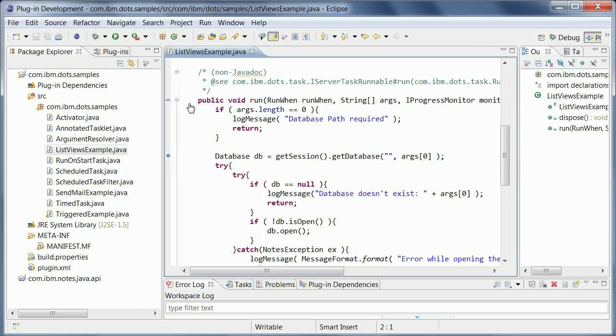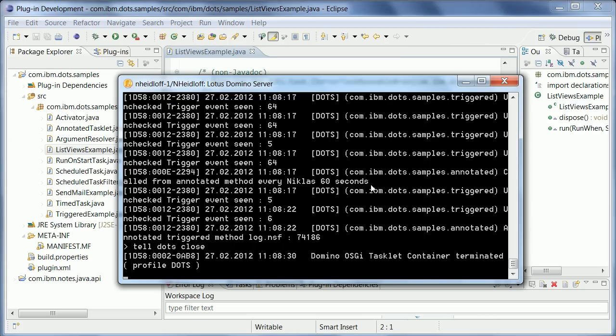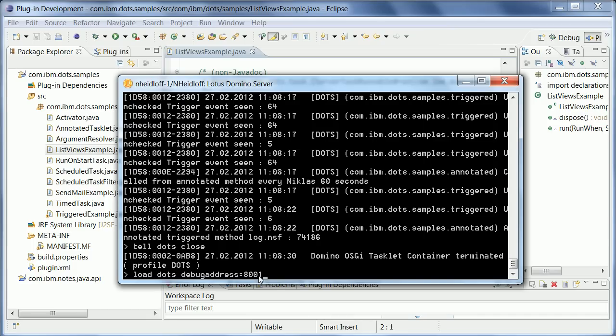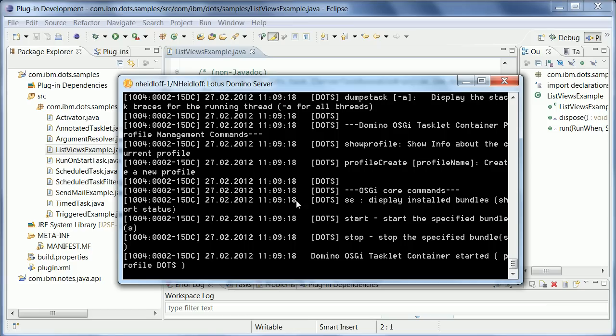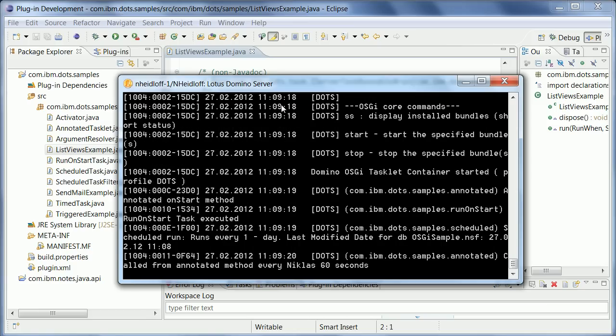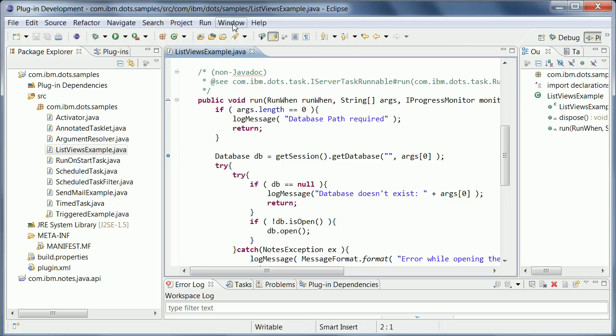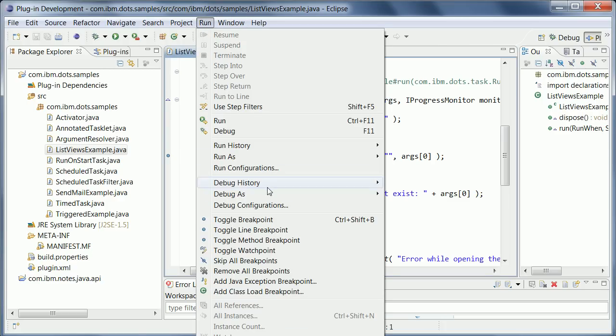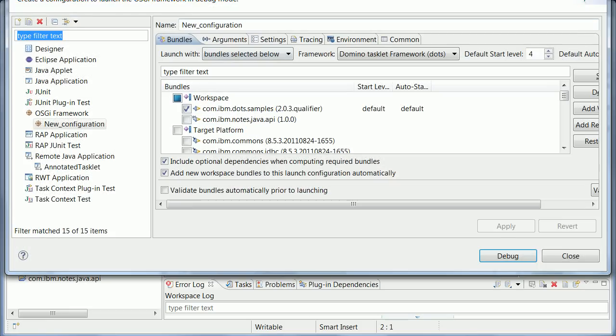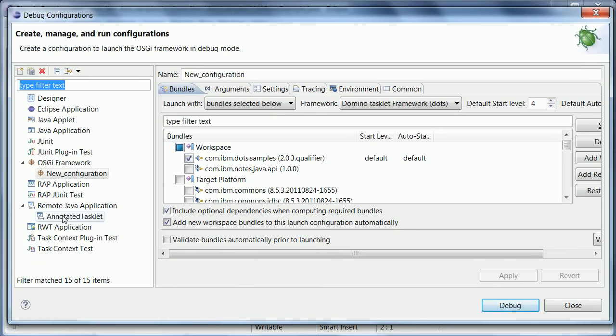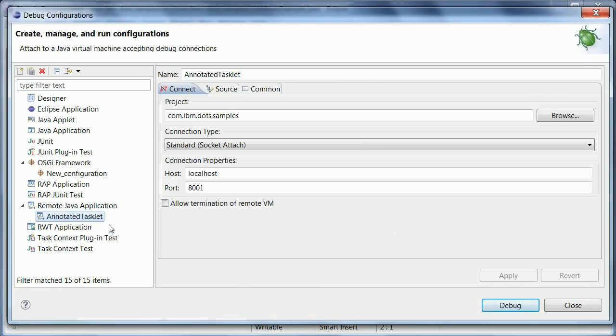And now what I need to do is to launch or to start DOTS in debug mode. And there's a command that is called load DOTS debug address. And this is the port number. And when you do this, you need to make sure you use a different port number than for other tasks running here on your Domino server, like for Xpages development. So I chose 8001 and now I can launch it. And it tells me it has been launched in debug mode. And now in my Eclipse IDE, I need to go under debug configurations. And from here, I create a new remote Java application.